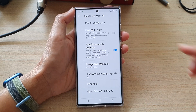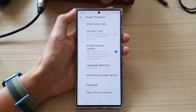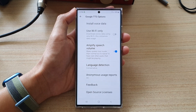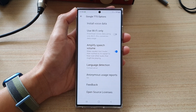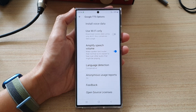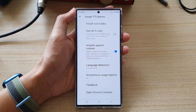Tap on the toggle button to switch it on or off. Now, once this is turned on, it can make spoken text louder than normal, so it's easier to hear over other audio that might be playing.